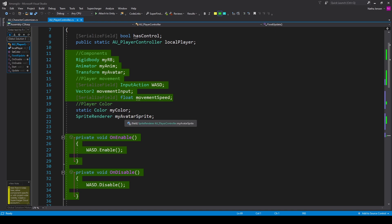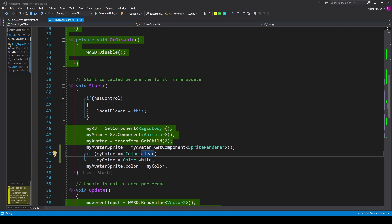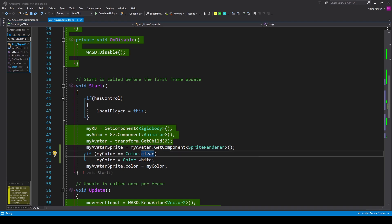Once we have these variables, we initialize them in the Start function. I have an if statement checking if HasControl equals true — if it does, we set LocalPlayer equal to this. Then I set myAvatarSprite equal to myAvatar.GetComponent for a SpriteRenderer. Because myColor is static, we initialize it with: if myColor equals Color.clear, set it to Color.white. Then we apply it with myAvatarSprite.color equals myColor.